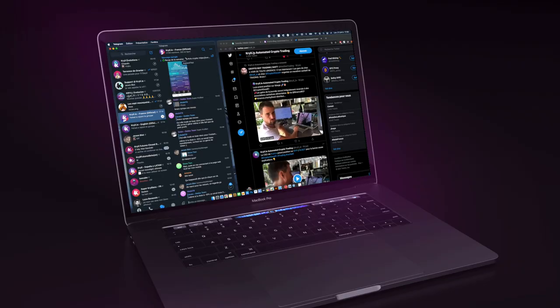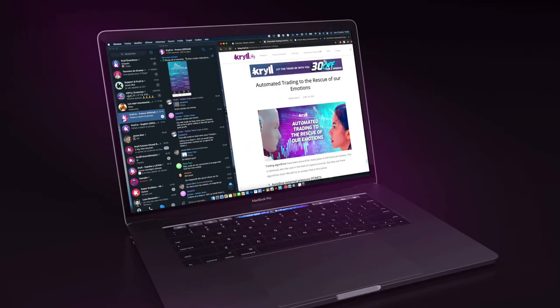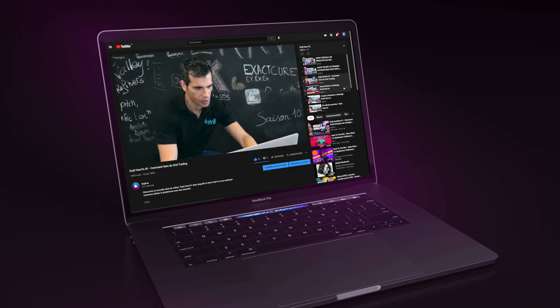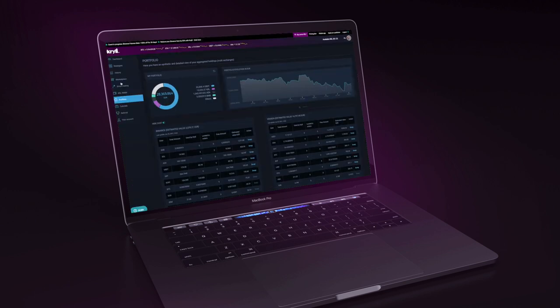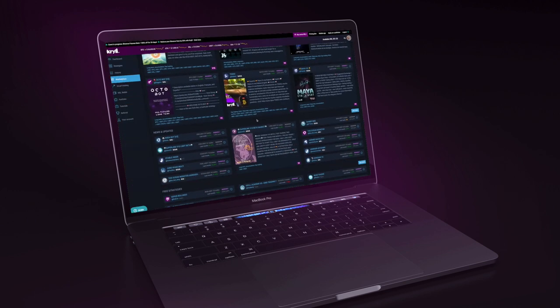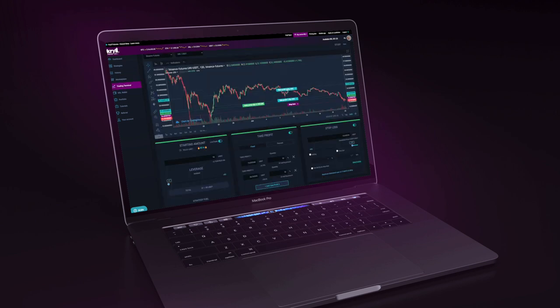Krill.io is also a community ready to help each other with many articles and videos to progress and improve, a centralized management of your assets, and a marketplace where you can rent trading strategies.